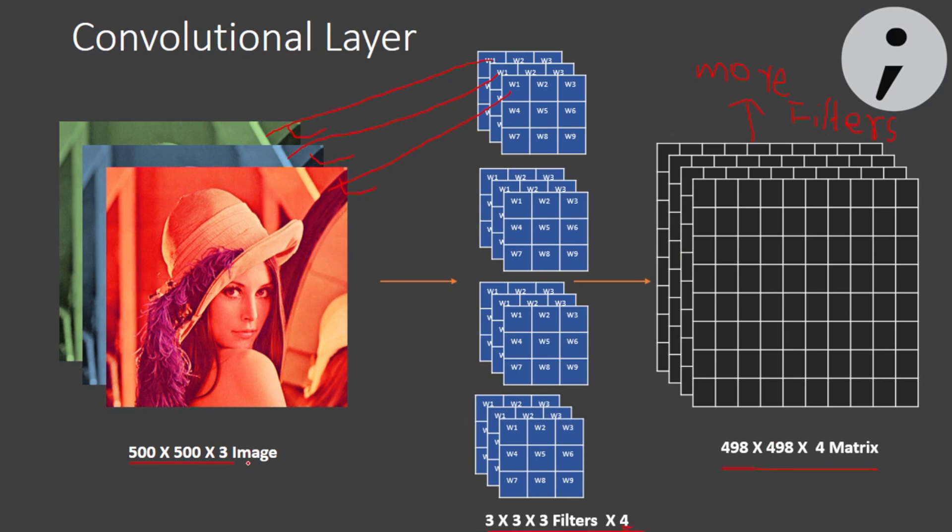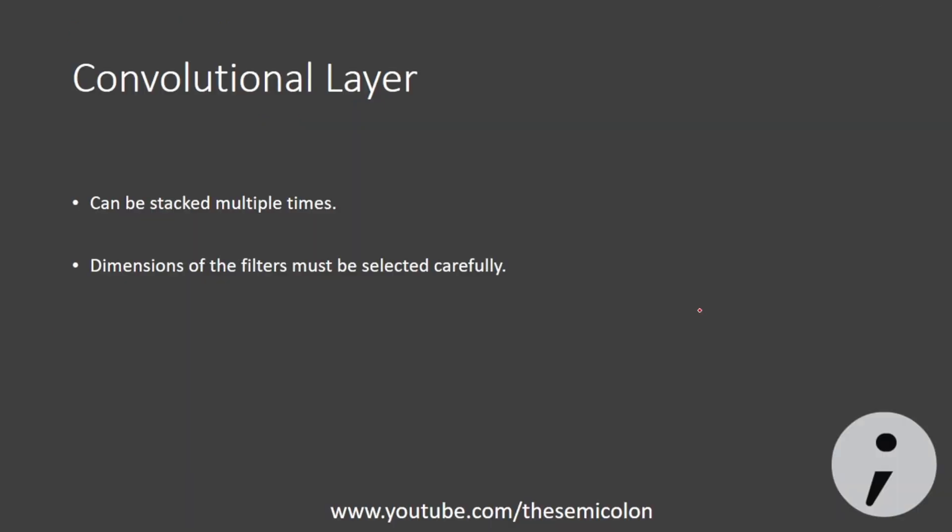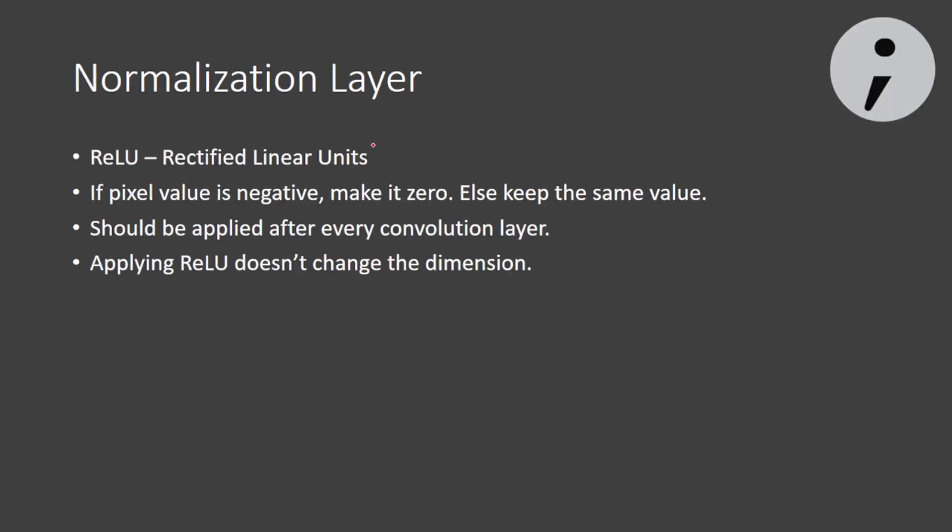Now we have to take care of the dimension of the filters. Our filters may contain positive as well as negative values because their weights initialize randomly and they are learned. So the resultant image might have negative pixel intensities too, which in image processing terms doesn't mean anything. So here comes the normalization layer to our rescue.